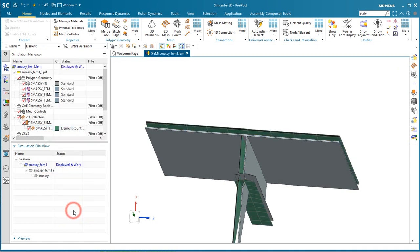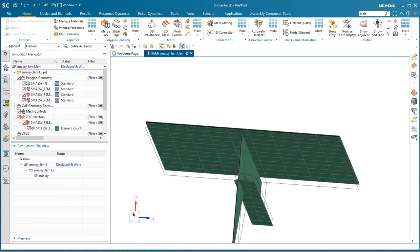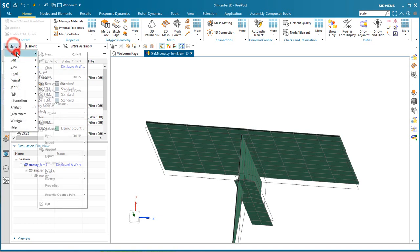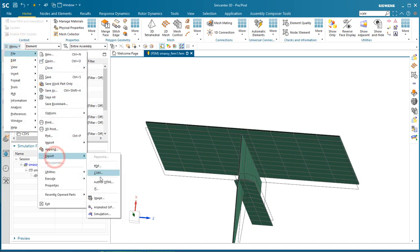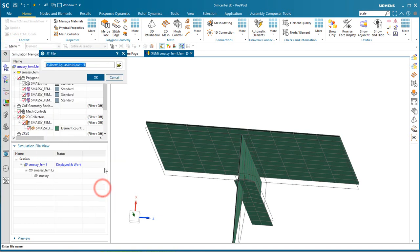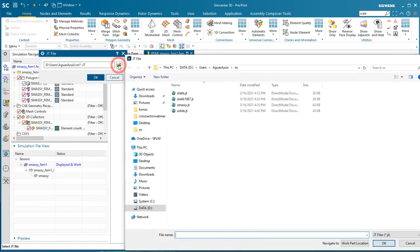And then we'll hide the solid body. And then we'll export a JT from the FEM. And we'll call this one our mesh.